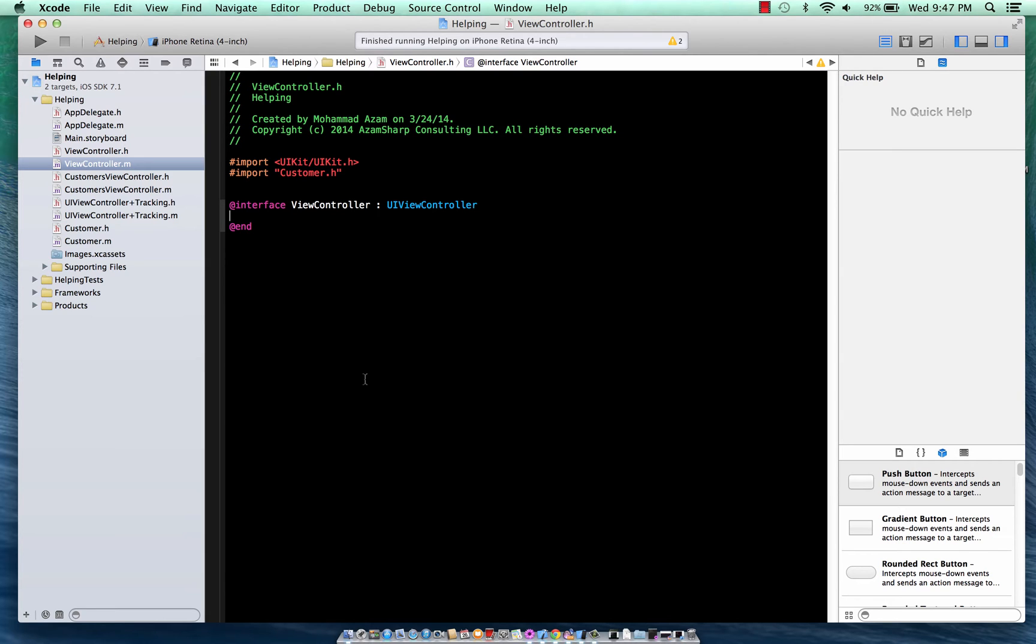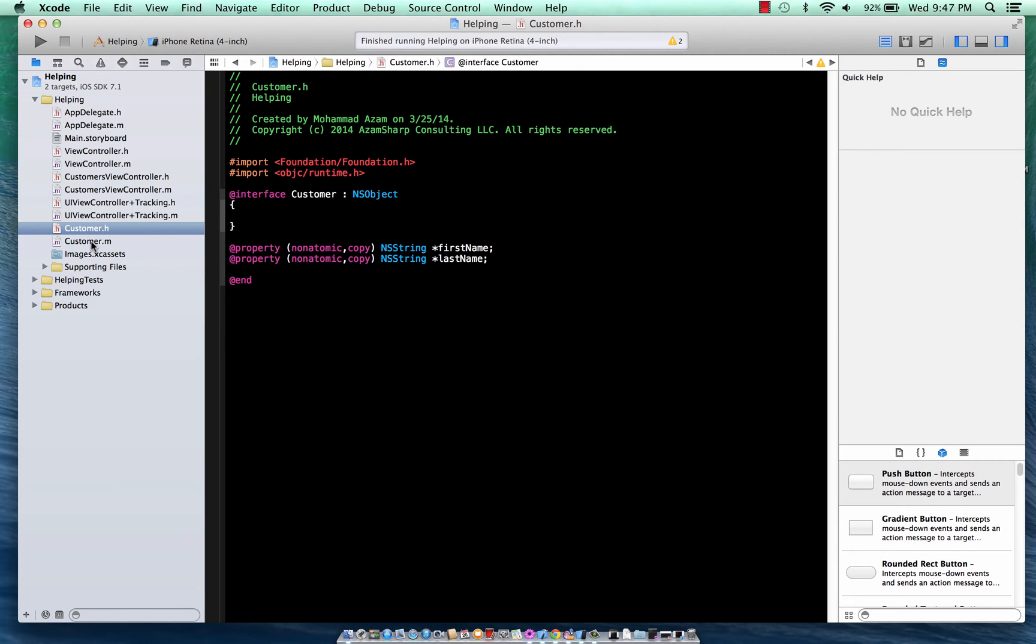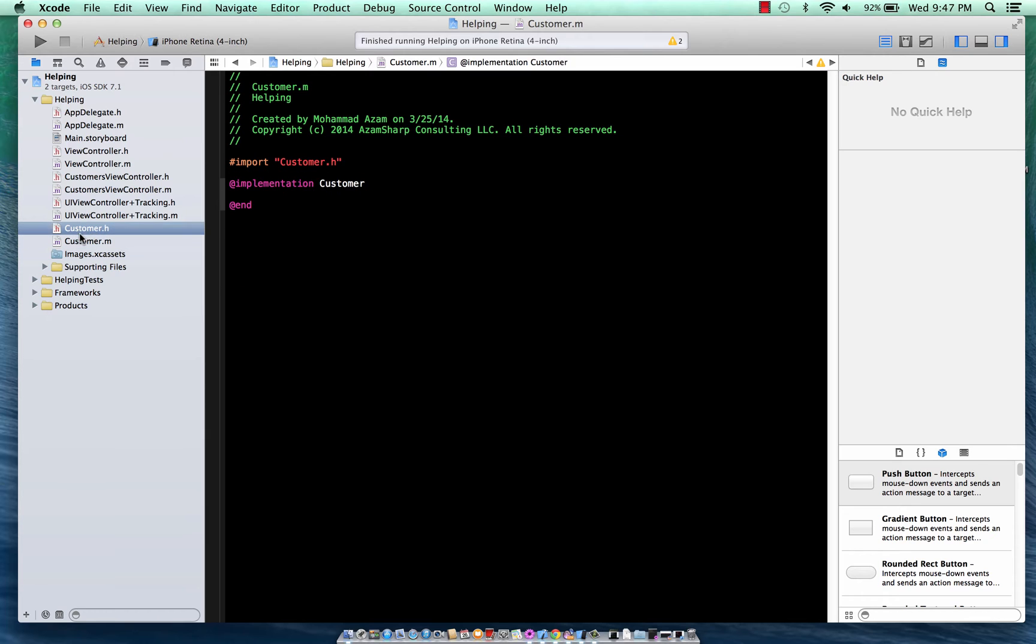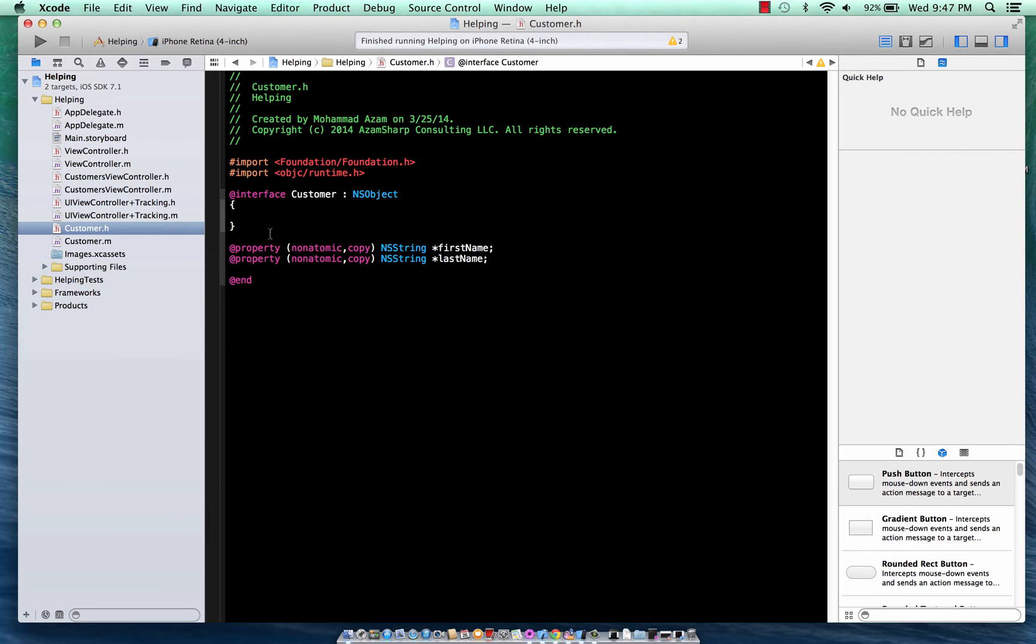Now what exactly are associative objects? Consider a scenario that you have a customer class, just like over here, or any class that you have, but you don't have the ability to add a new property to your class.